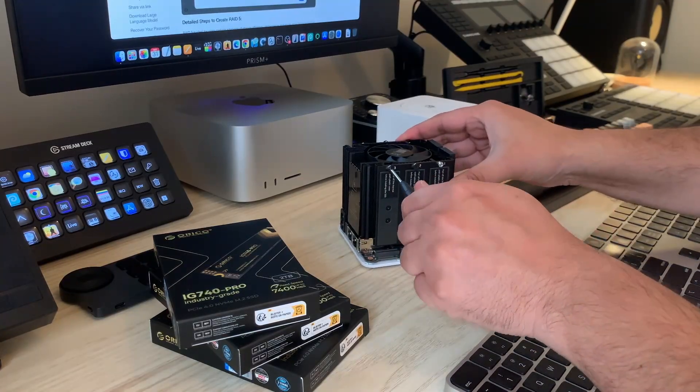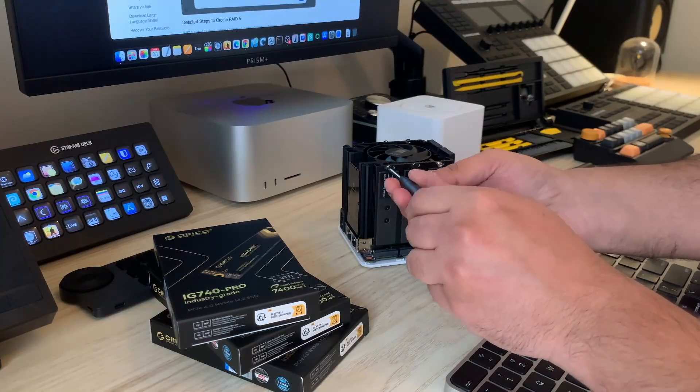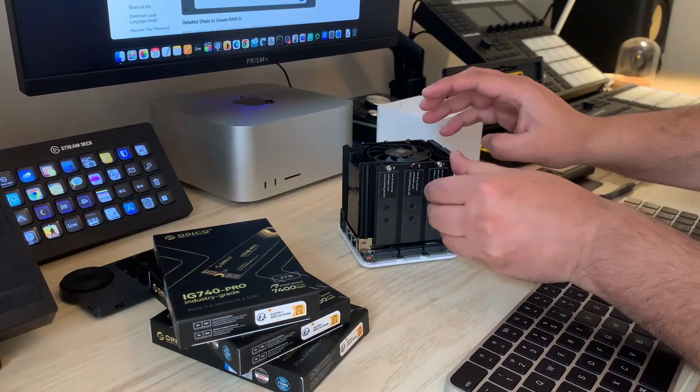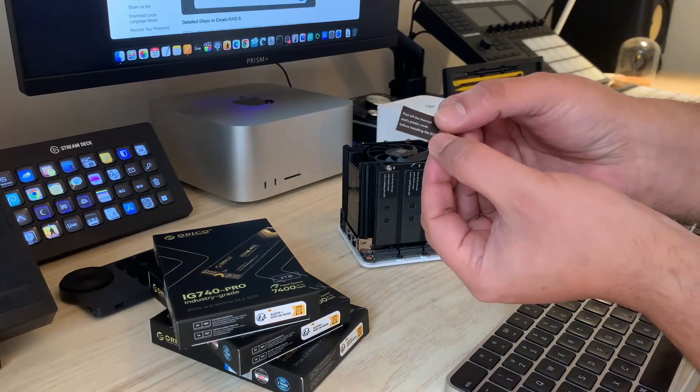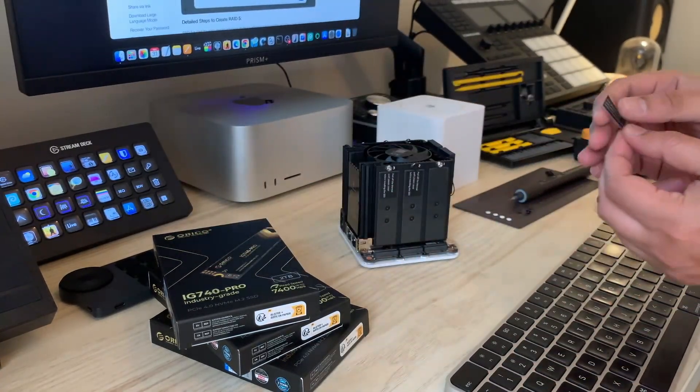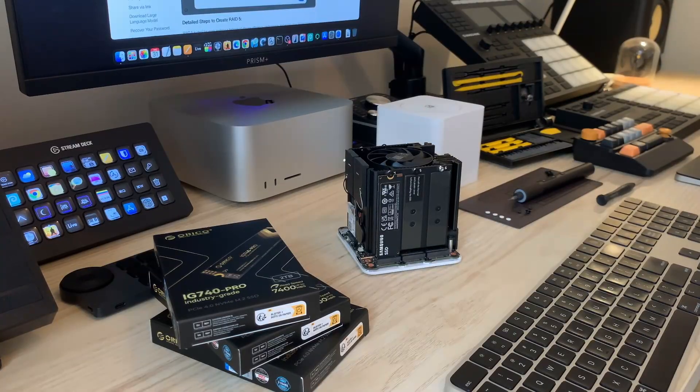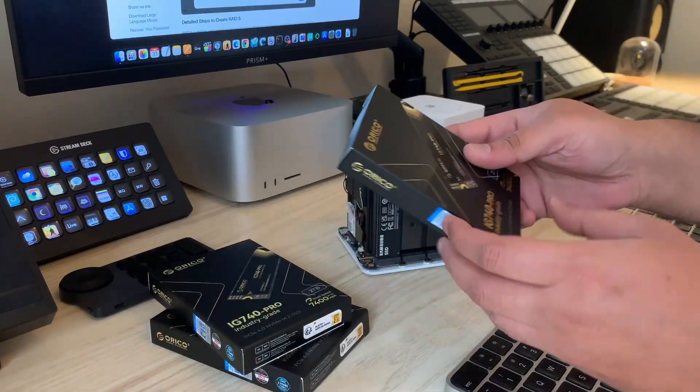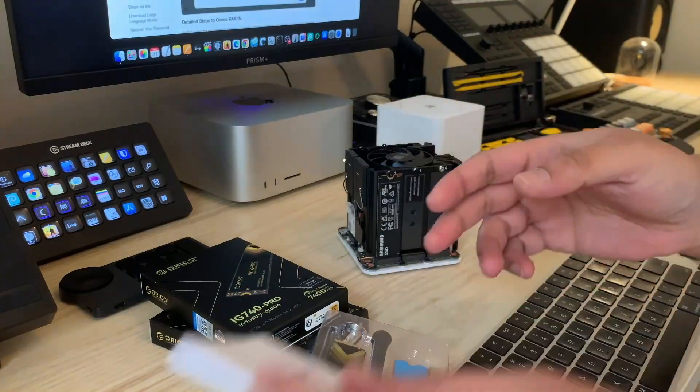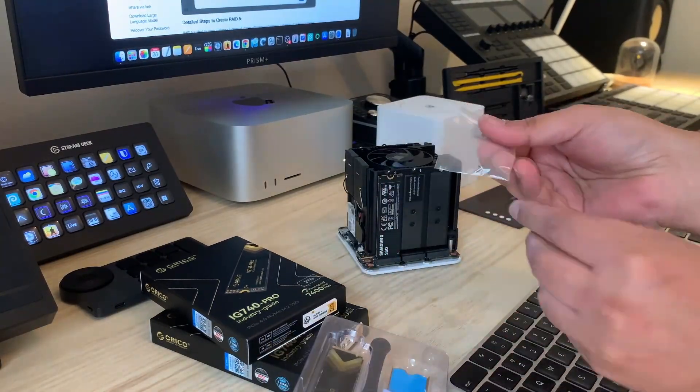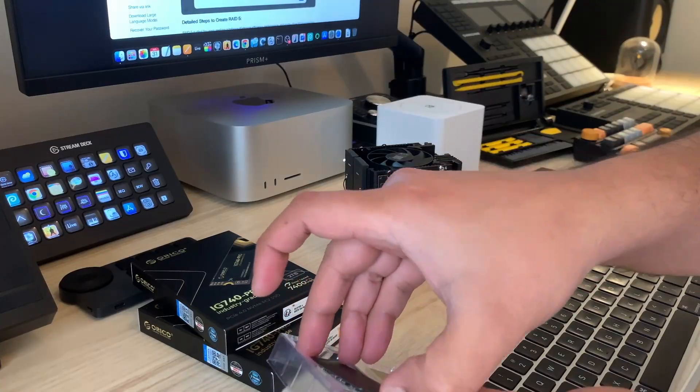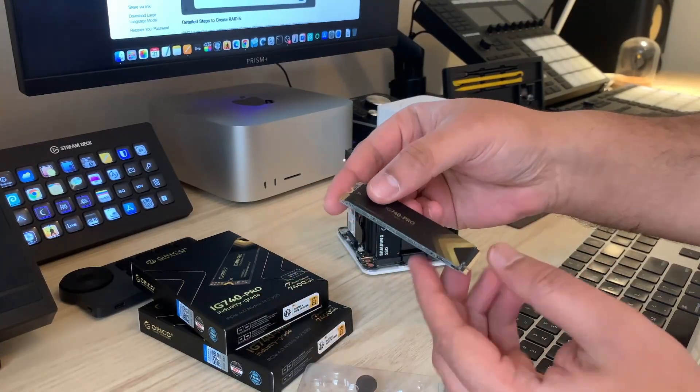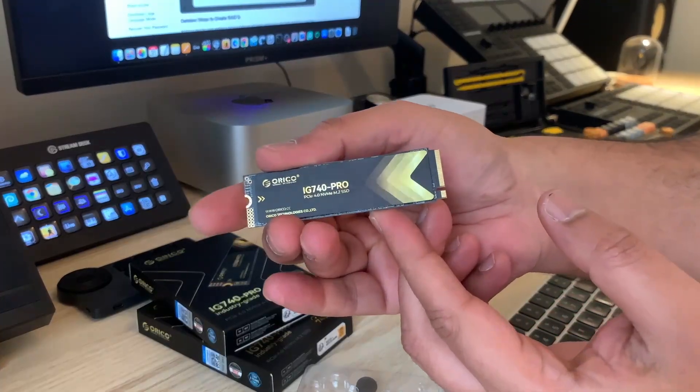So I populated all four corners of Beelink mini. These Orico drives are IG-740 Pro. Remove that sticker from the thermal pad. These devices come promised as enterprise grade. They have higher TBW and they come with a screw and a heat sink, but the heat sink will not install on Beelink mini because there's not enough space.